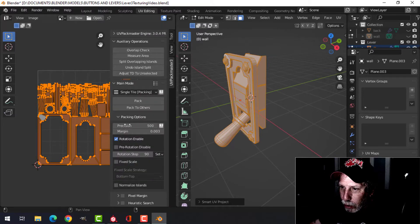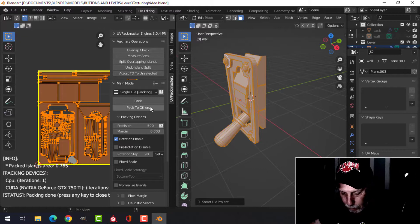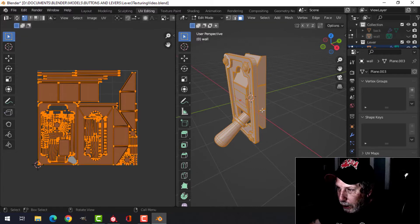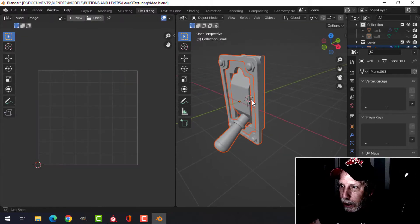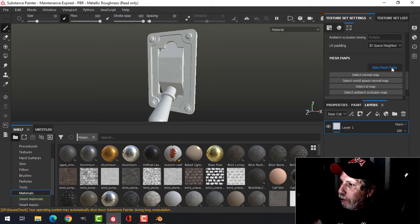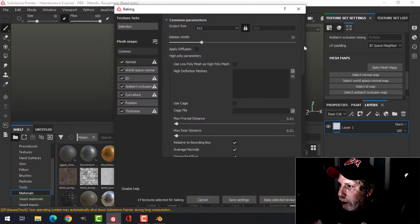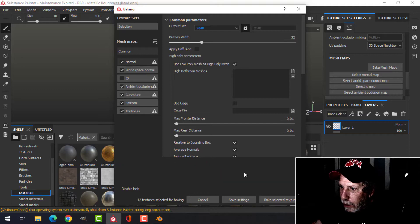You can just use Blender for this or UV Pack Master or something like that. I'm just going to pack it and we're done. We're going to export that. There's the lever.